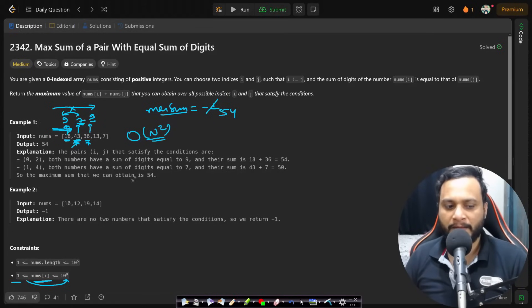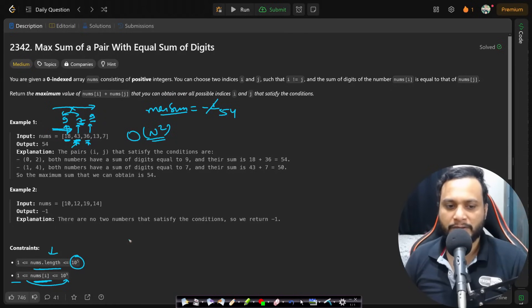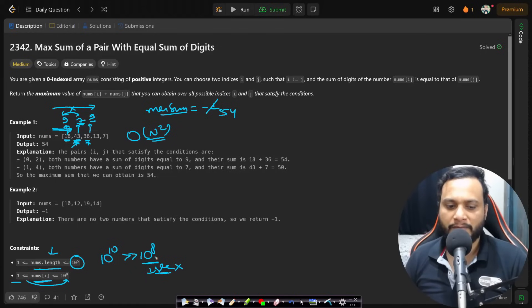The constraint says nums length can be up to 10^5. An O(n²) algorithm would require 10^10 operations, which is much higher than 10^8. We should always aim for fewer than 10^8 computations to solve within one second, so the brute force approach is too slow.